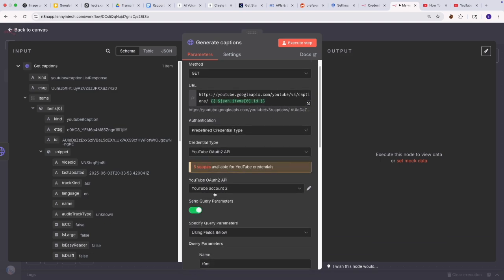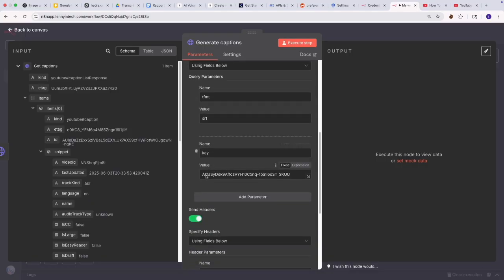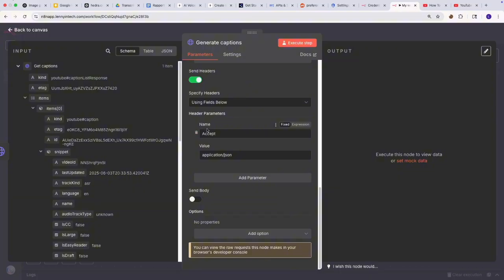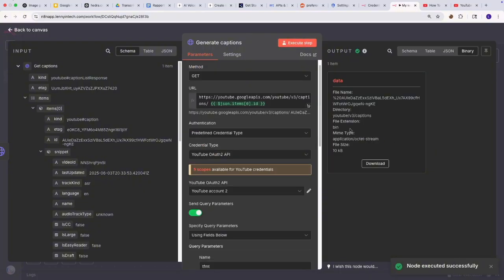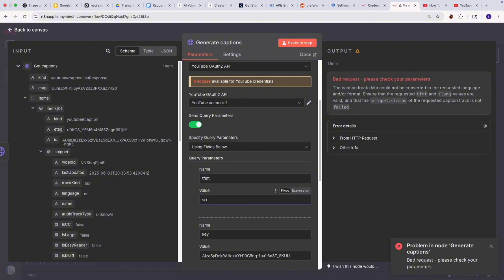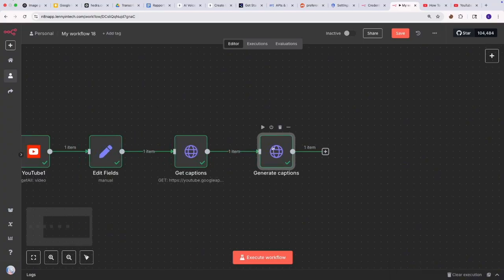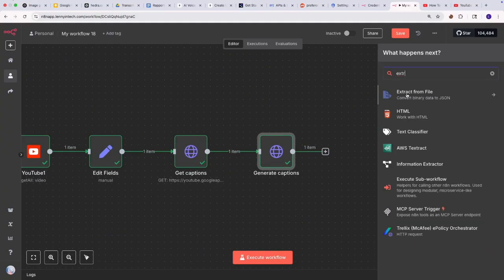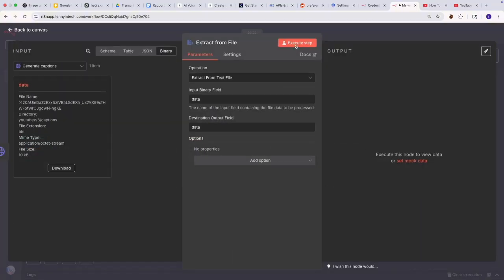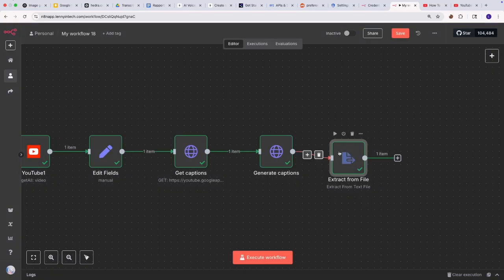We also need to pass the ID and be authenticated — I already have my YouTube authentication credentials set up. In terms of text format, we know it's an SRT file, and we have the API key and header parameters. If I execute this step, you can see a binary file has been generated for us. What we want is a text file, so I'm going to use the 'extract from file' functionality — specifically 'extract from text file'. If I run this now, you can see we have a text file generated, and this is what the AI agent will understand.